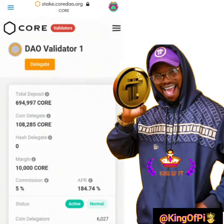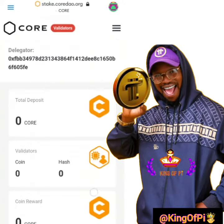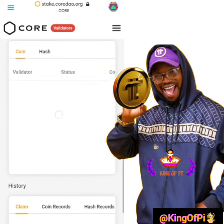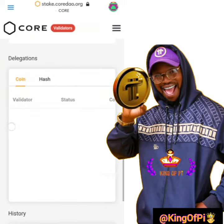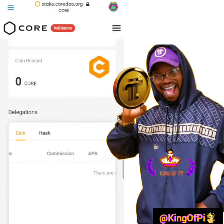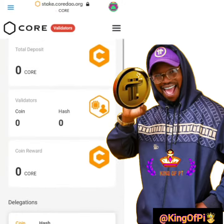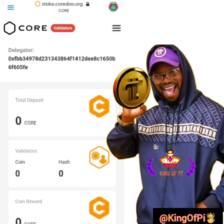If you want to check your daily reward after delegating, click on this drop-down menu and scroll down to check from the columns below. Everything will be recorded here after 48 hours of your delegation — you won't see it immediately, but after 48 hours.